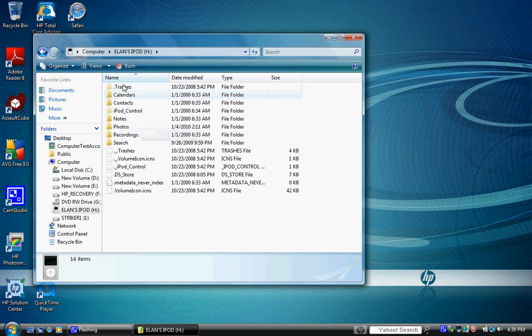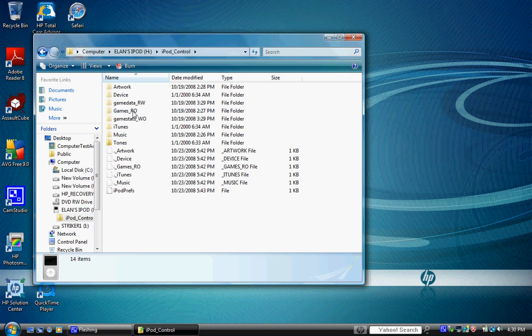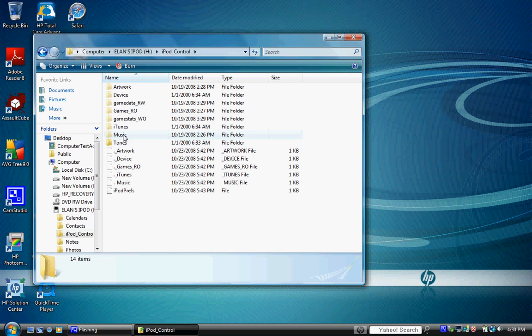Go ahead and go into iPod Control and go into Music. Now all your music that's on your iPod is in this folder.